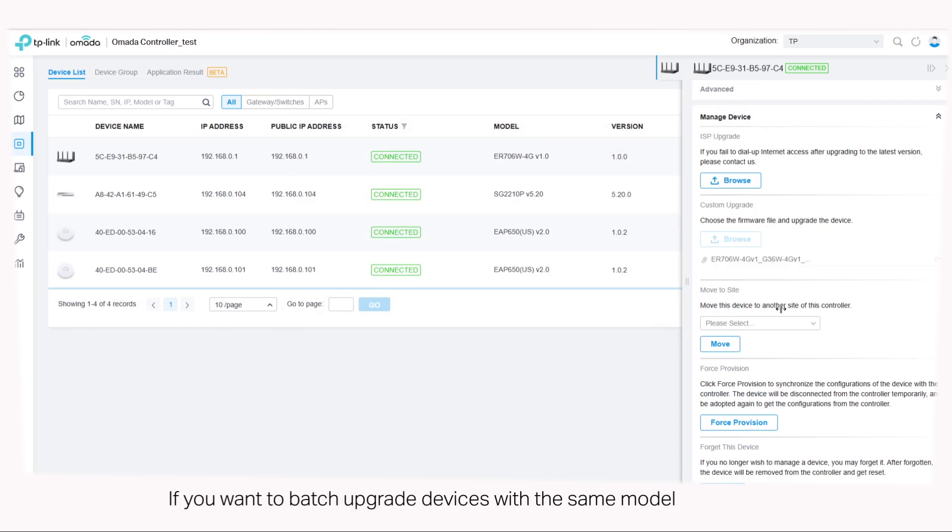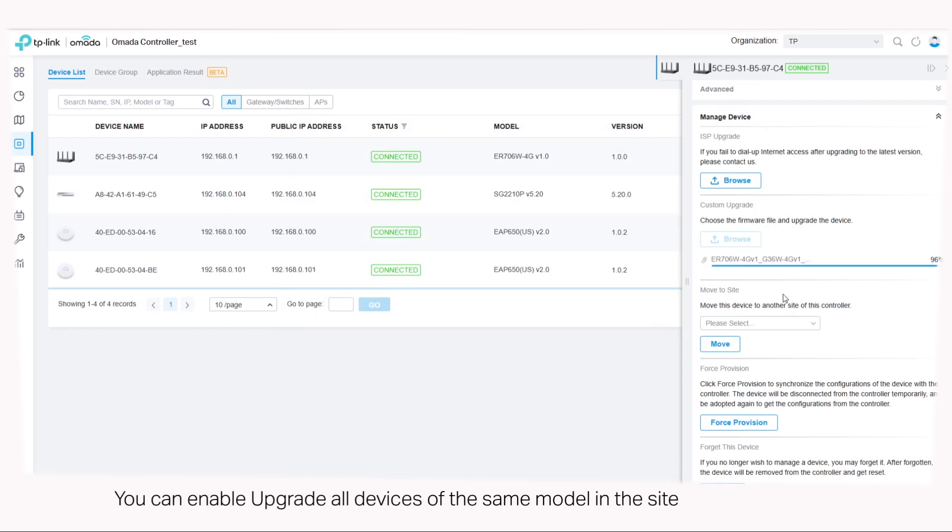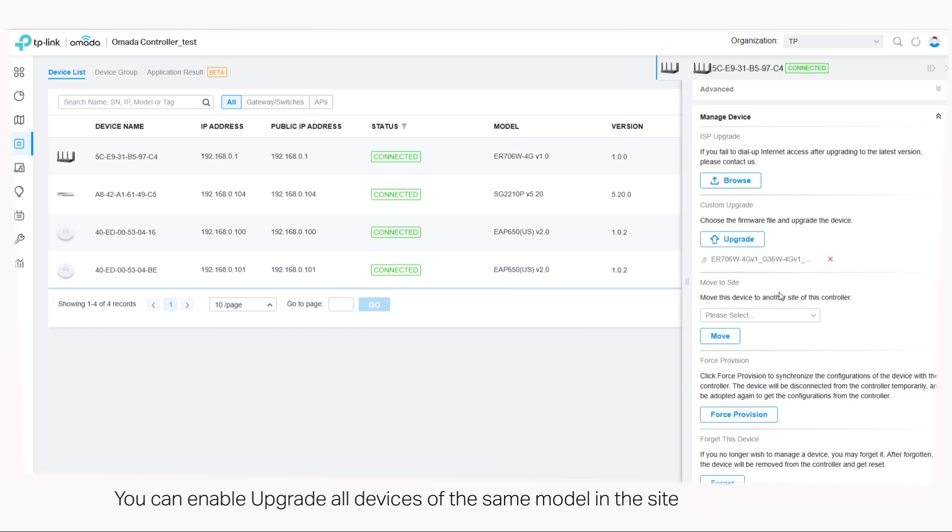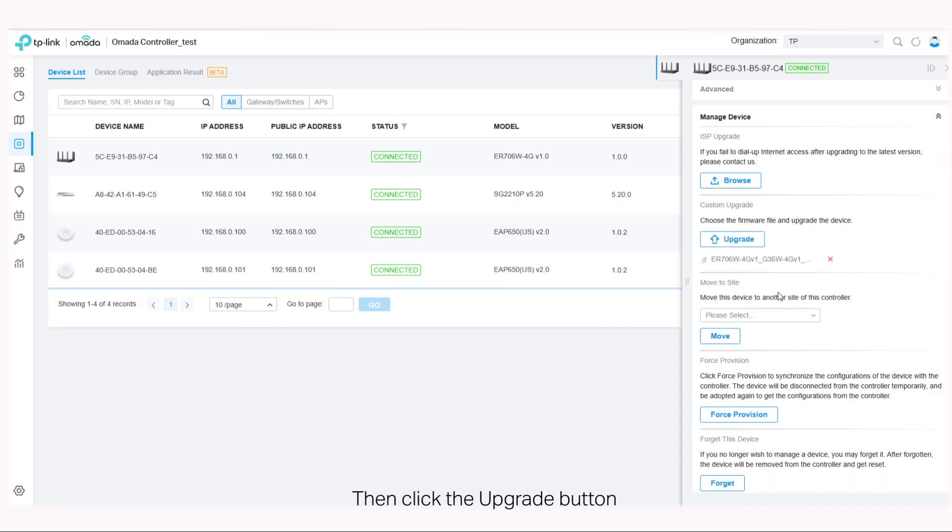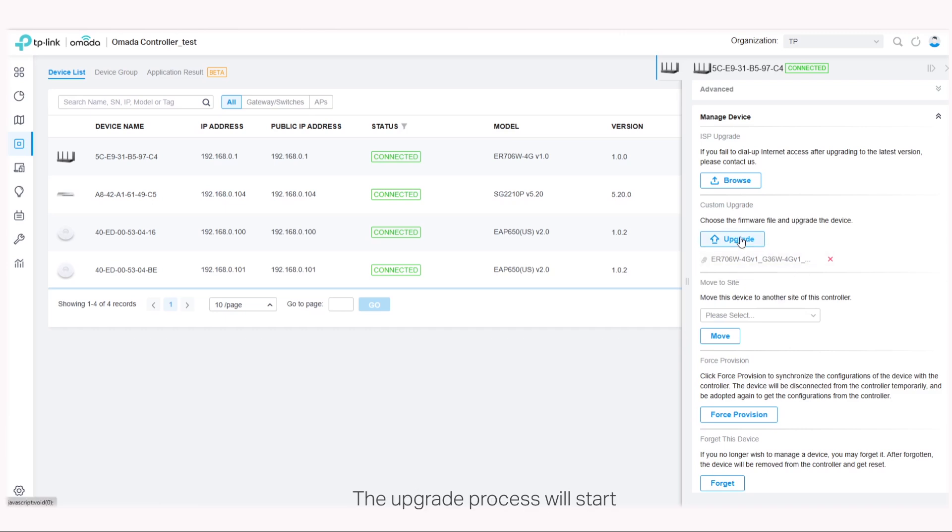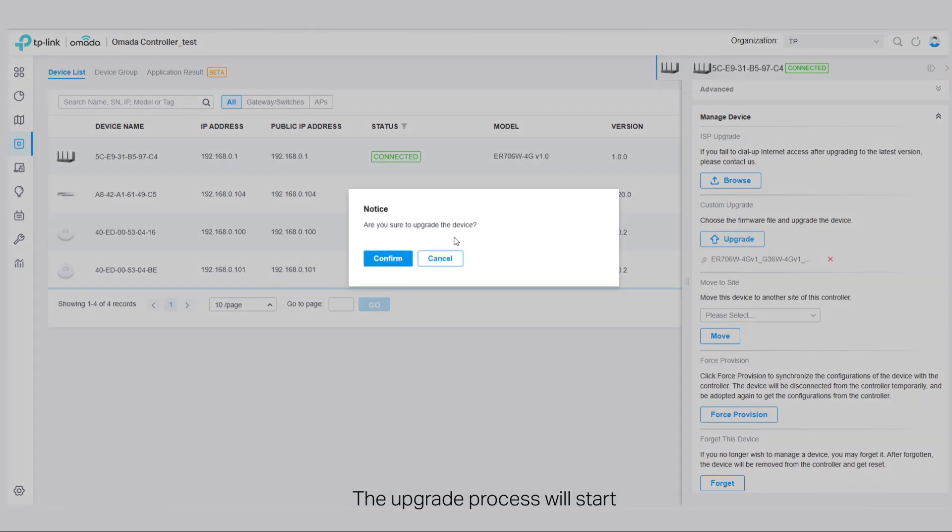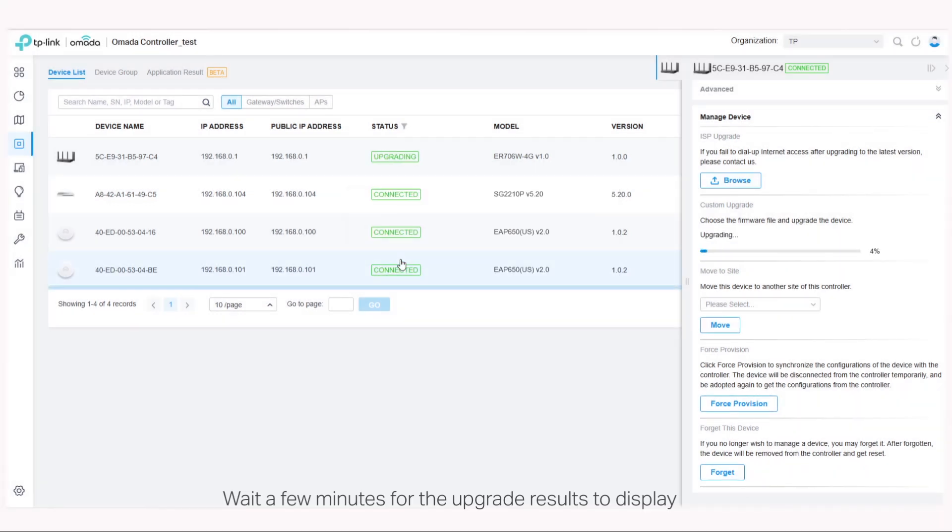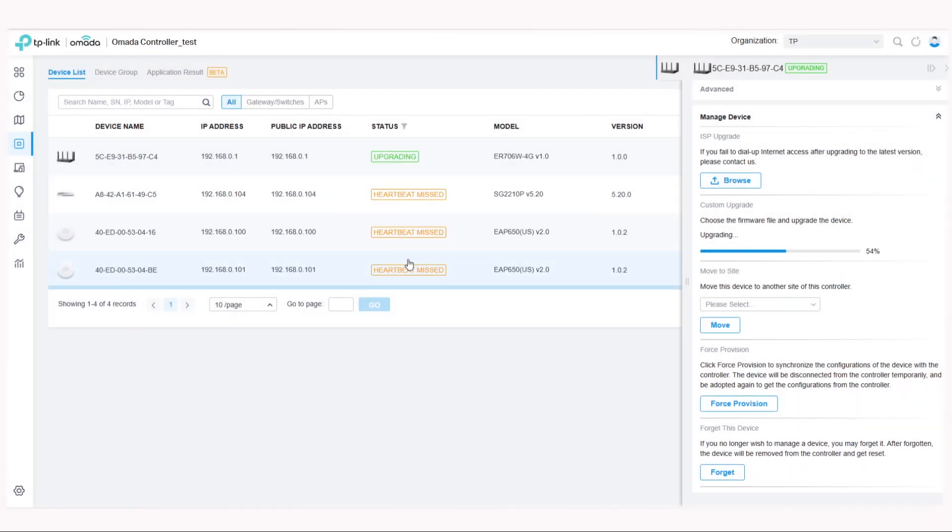If you want to batch upgrade devices with the same model, you can enable upgrade all devices of the same model in the site, then click the upgrade button. The upgrade process will start. Wait a few minutes for the upgrade results to display.